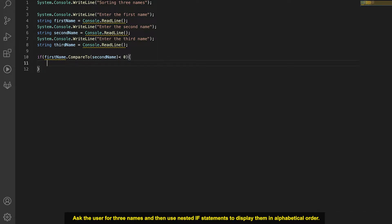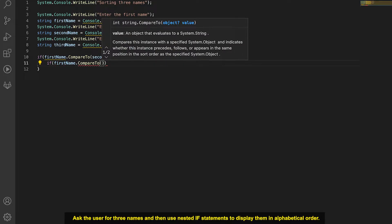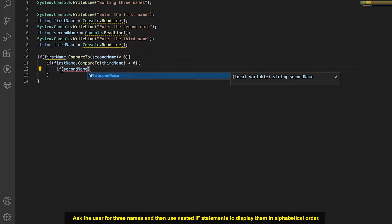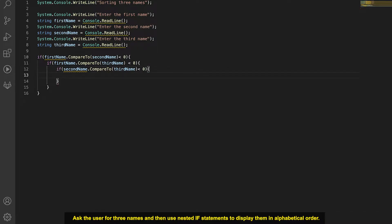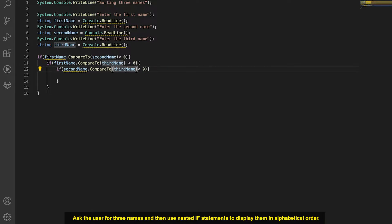If firstName is before secondName, we do another nested if statement to check if firstName is before thirdName. Then inside that we check if secondName is before thirdName. If both conditions are true, we know firstName is first, secondName is second, and thirdName is third — so we output them in that order.